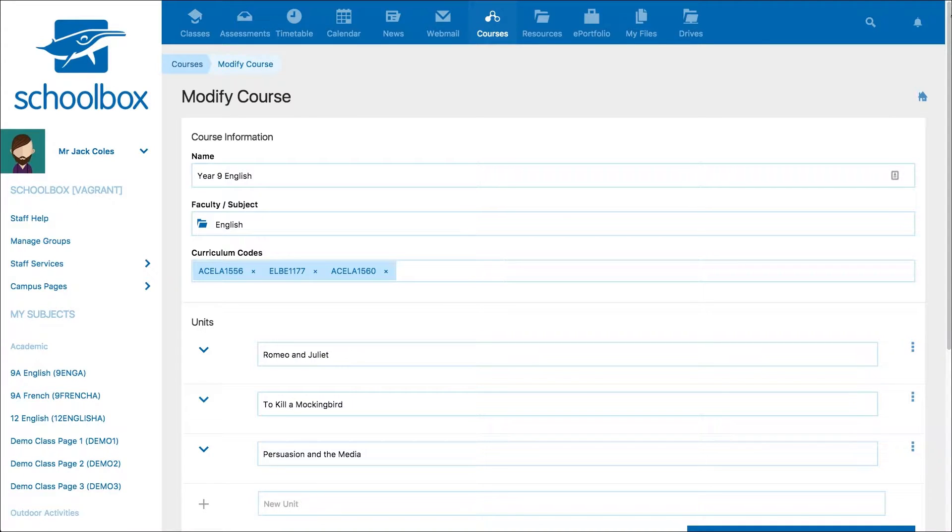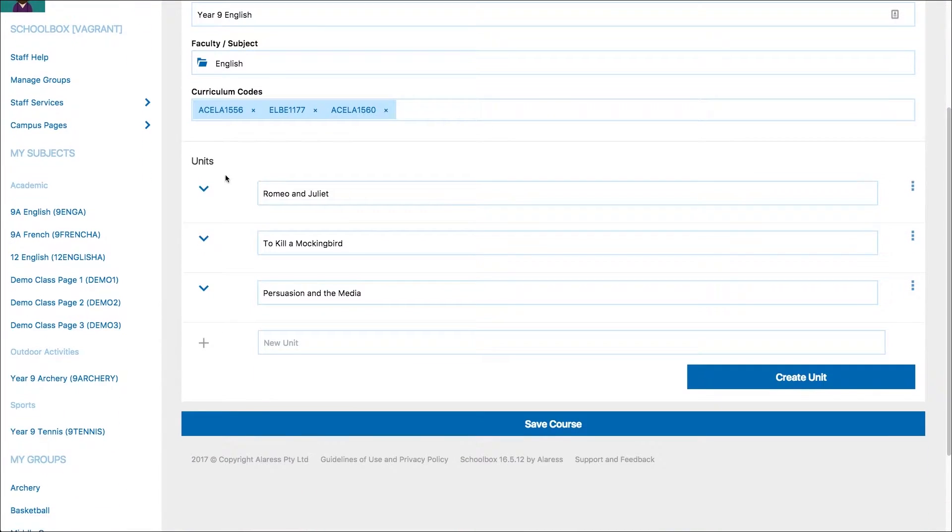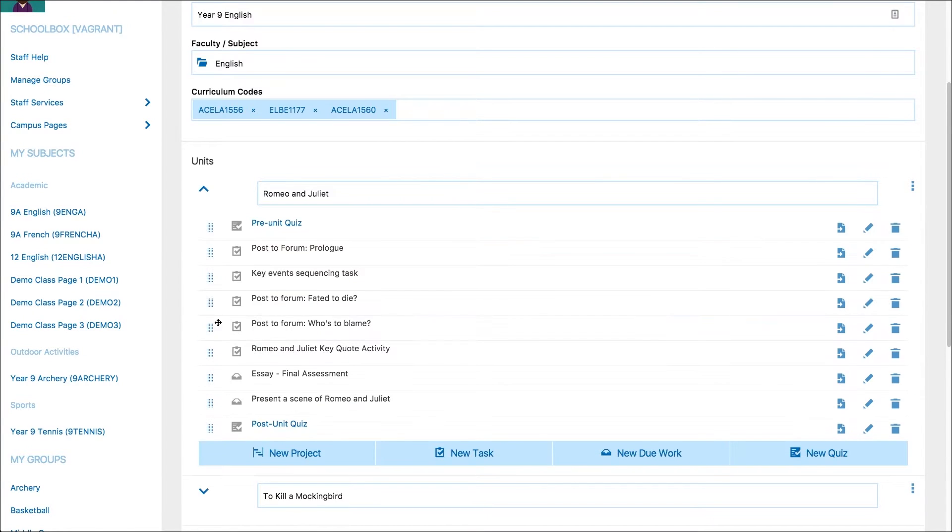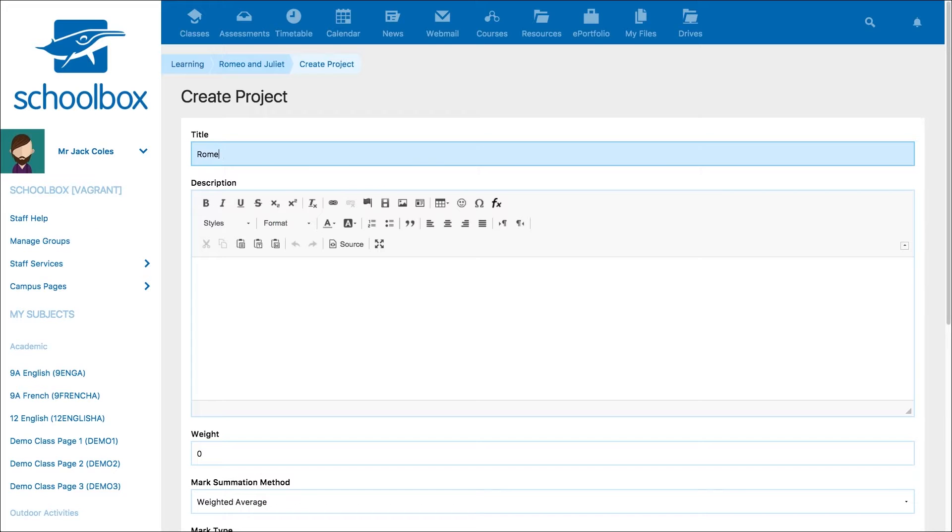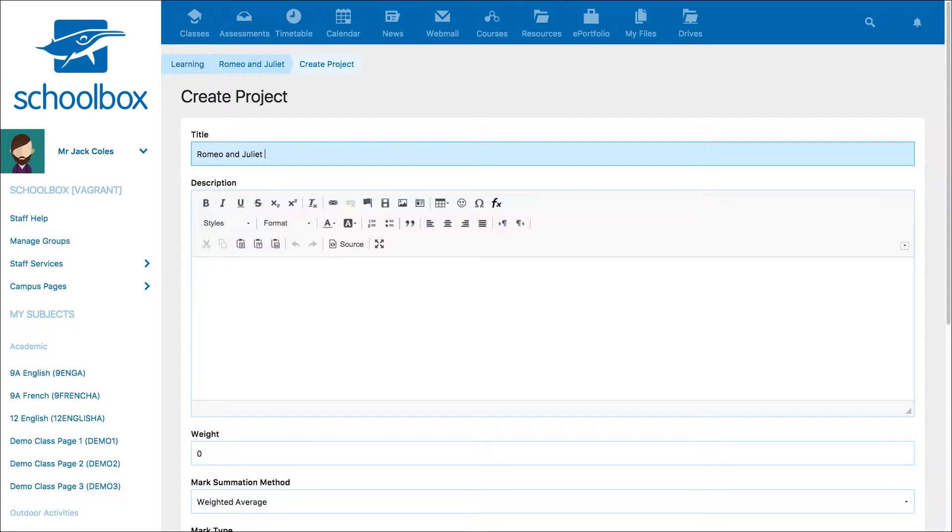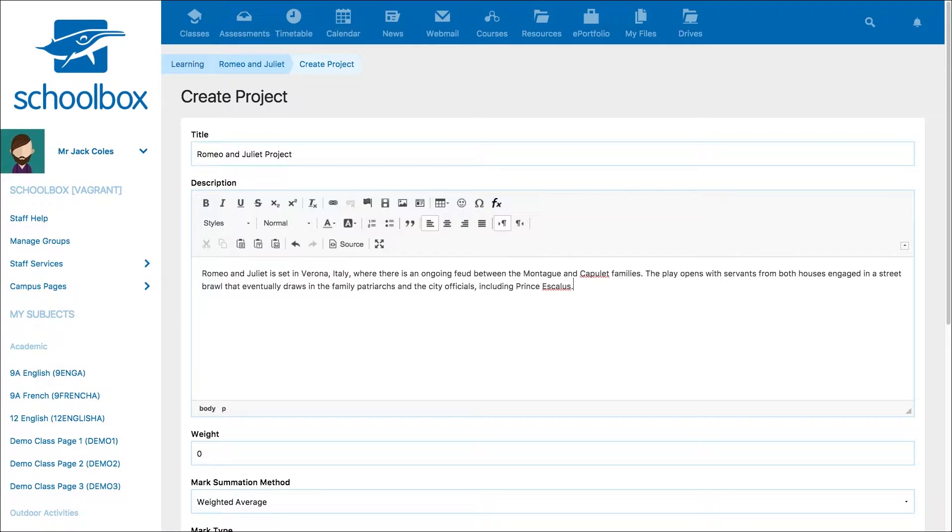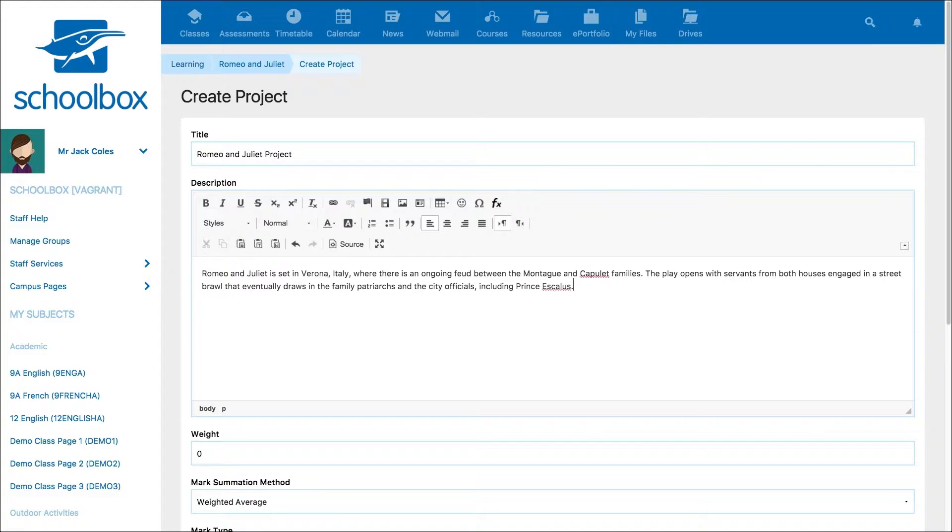To add a project, when you are creating or modifying a course, click on New Project. Give your project a title and add a description. This could be an overview of the topic, the learning objective of the project or nothing at all. This field does not need content.